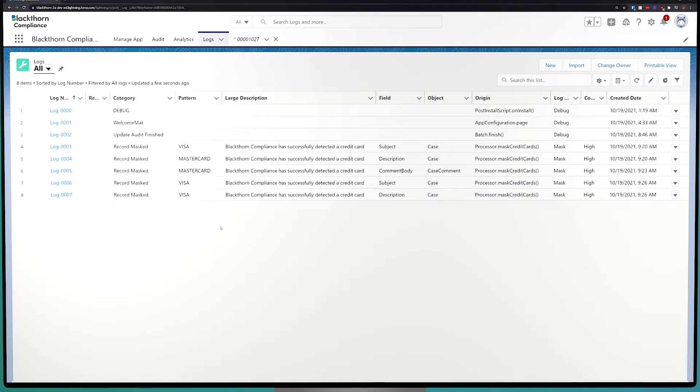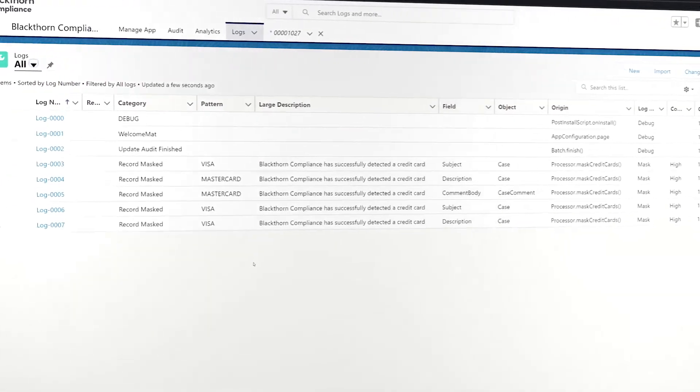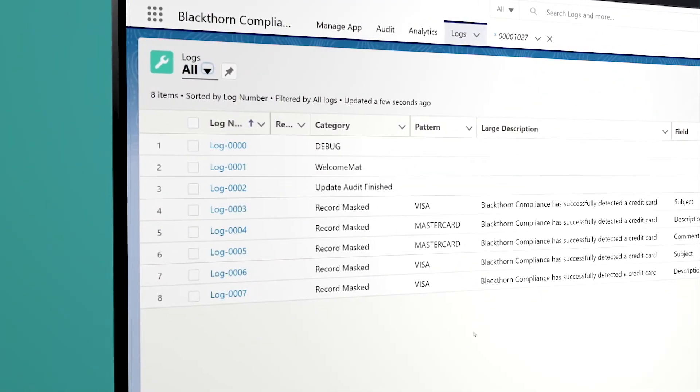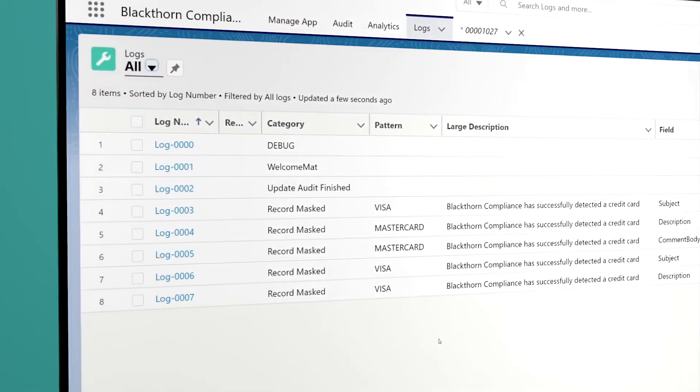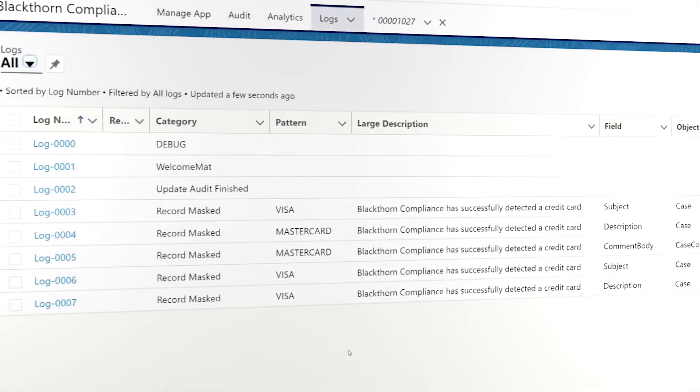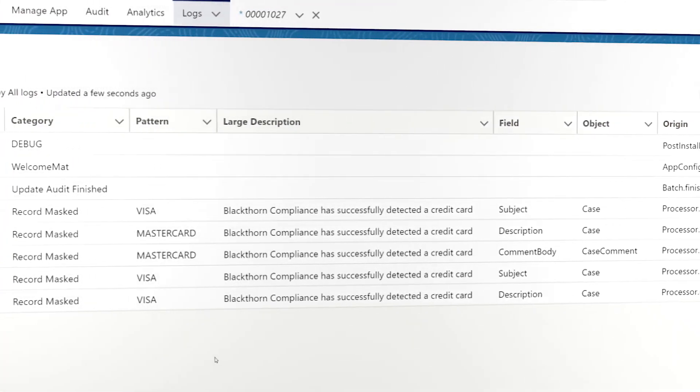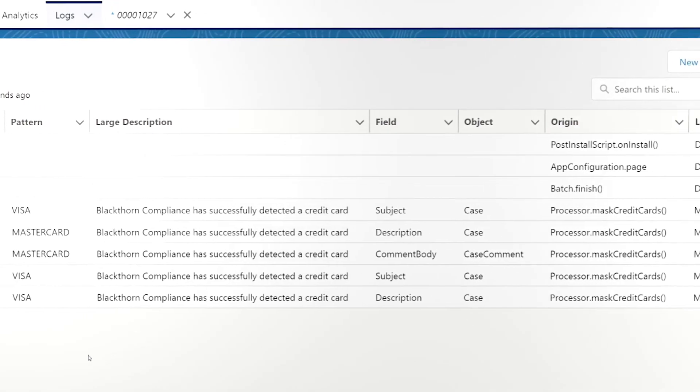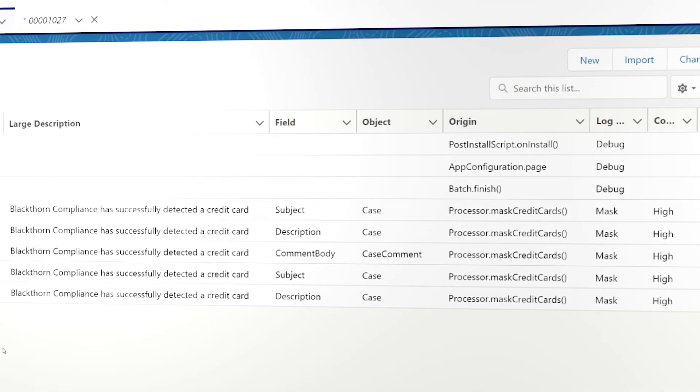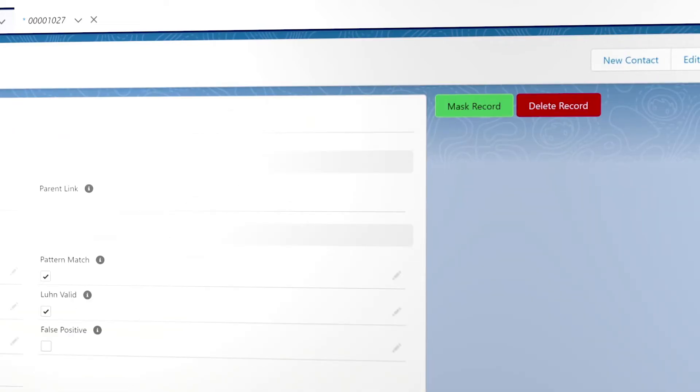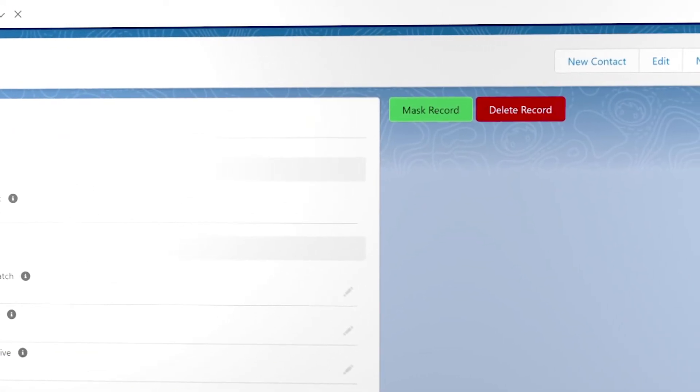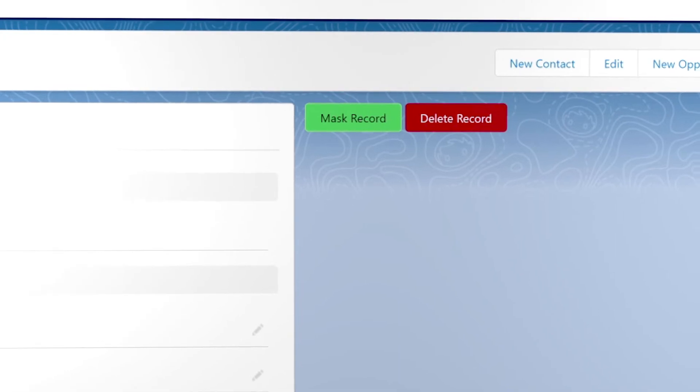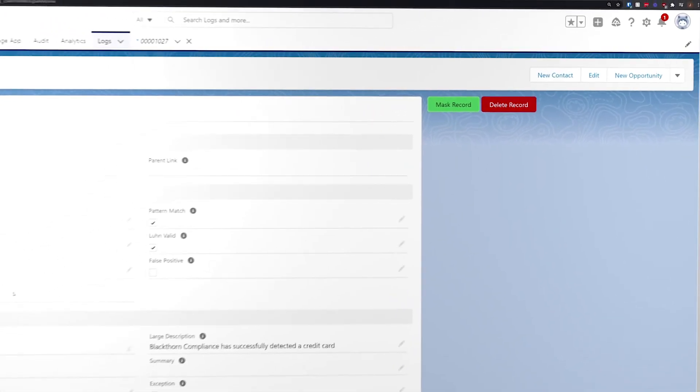Anytime Blackthorn Compliance does anything, it will create an individual log for that individual action. If it masks three credit cards, even in the same object, it'll create three logs. Depending on how you have the detection action set, such as mask or report, you'll be able to see what action our compliance app took. And if it is a reported record that has not been masked, you'll have the ability to mask individual records straight from the logs.